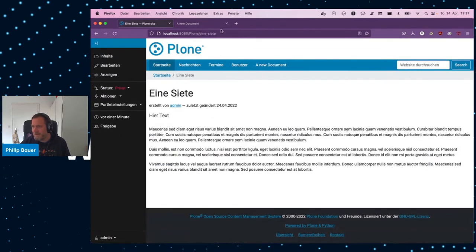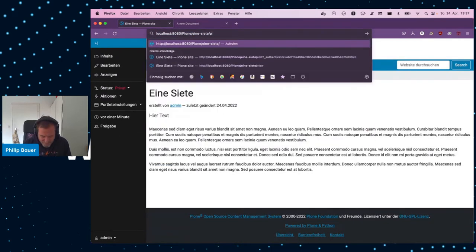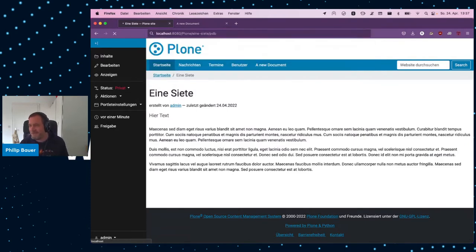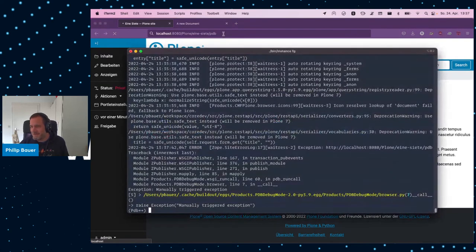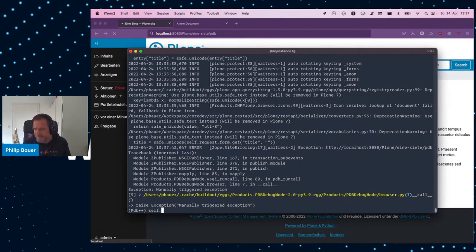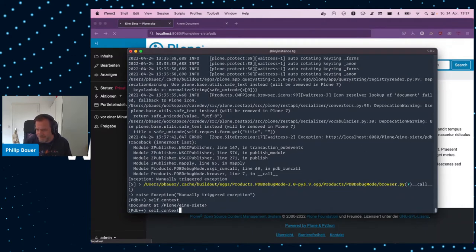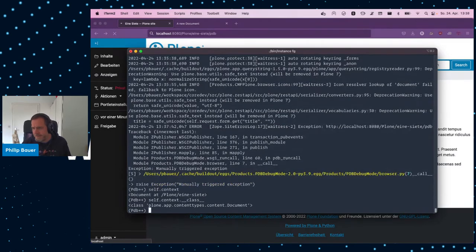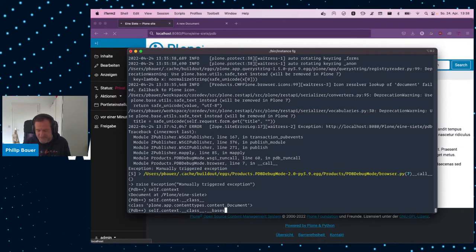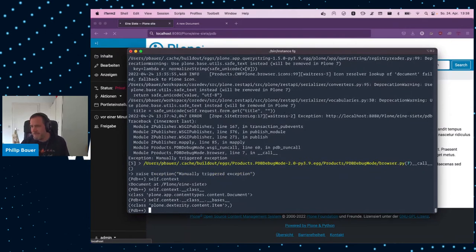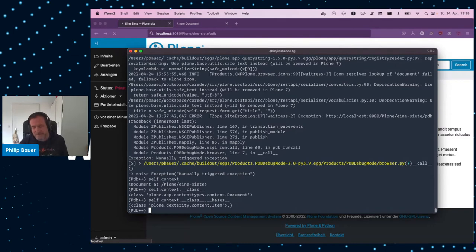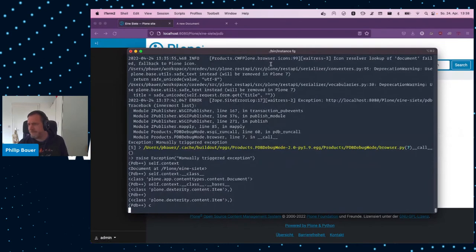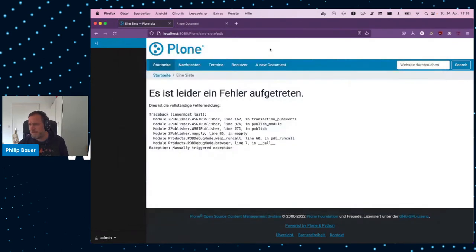By looking at it, I usually mean, let's check it in PDB. So, let's start a PDB session and inspect this object. So, self.context is the object. It's a document. Beautiful. Nice. So, what's the class of that document? Let's look at that. It is Plone.app Content Types Content. And that's okay. That's basically what you expect. And for a classic site, and what are the bases of that class? The classes that are inherited from that, that is Dexterity Content Item. And here we see the issue.